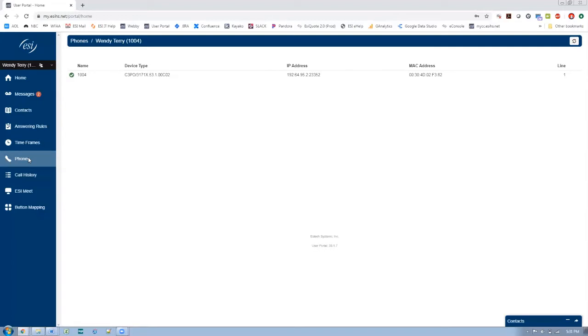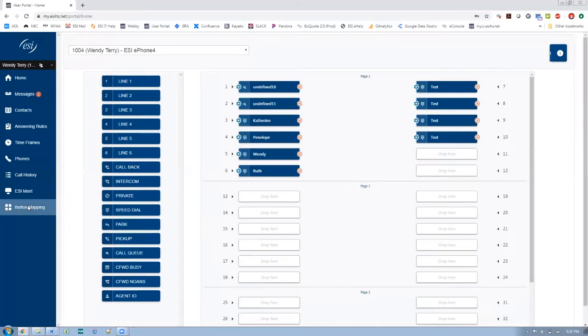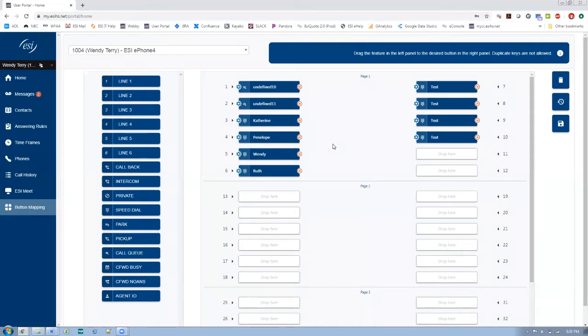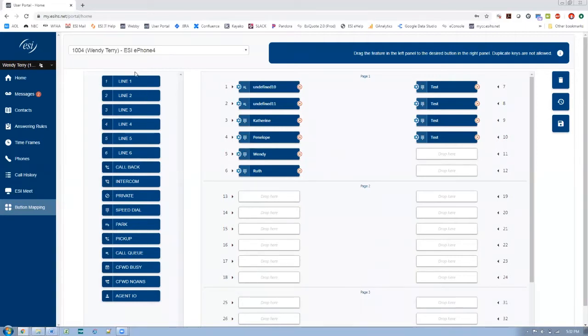In order to do that, you would keep scrolling down here to button mapping. So I click on that and here is my ePhone 4. So it's giving you the layout of the buttons, which for the ePhone 4, it is three pages of 12 keys. So this is your first 12, the second and the third set of 12.